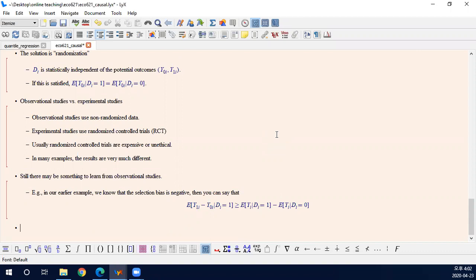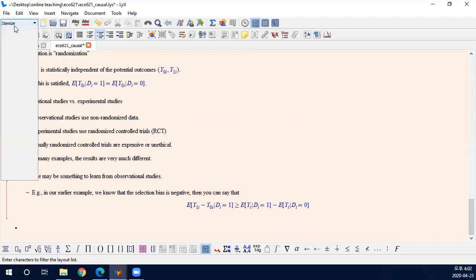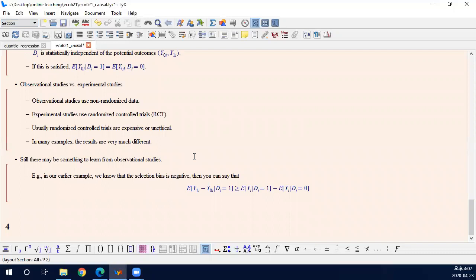One is conditional independence assumption, and the other is the instrumental variable setup. Both are already maybe too obvious to you because you already learned the endogeneity problem. But there are a few additional details to this model based on the potential framework.